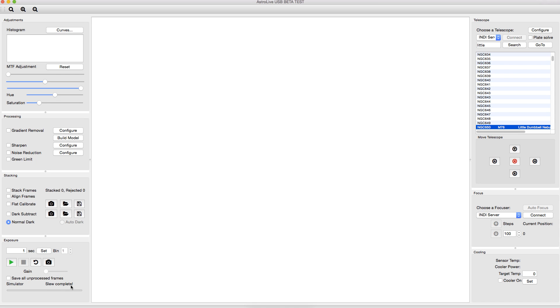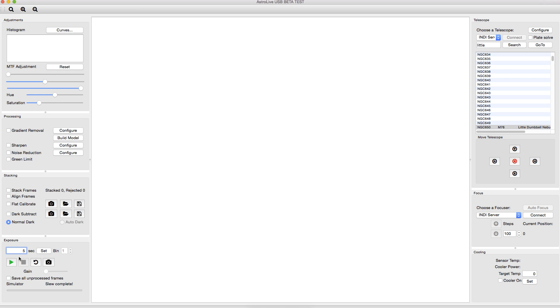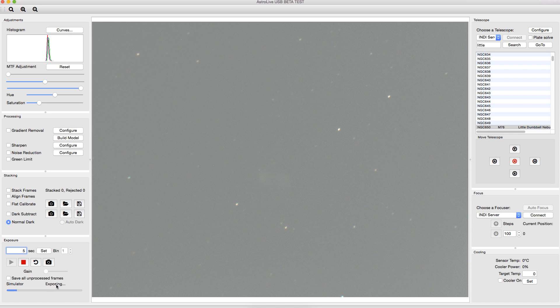So we can see down here our slewing is complete now. And so the next thing to do would be to start capturing our images. So down here is the exposure control. These images I captured at five seconds. So we'll set five seconds to basically simulate what the live experience was. And then we'll start exposing.